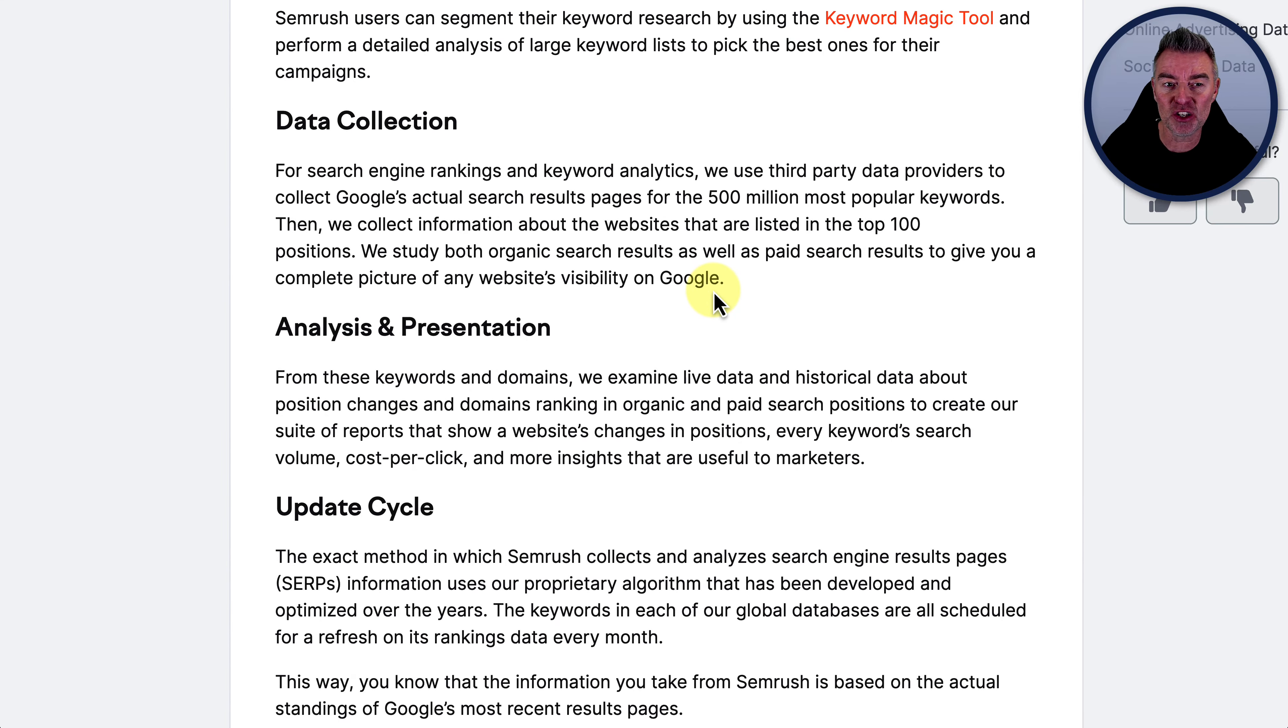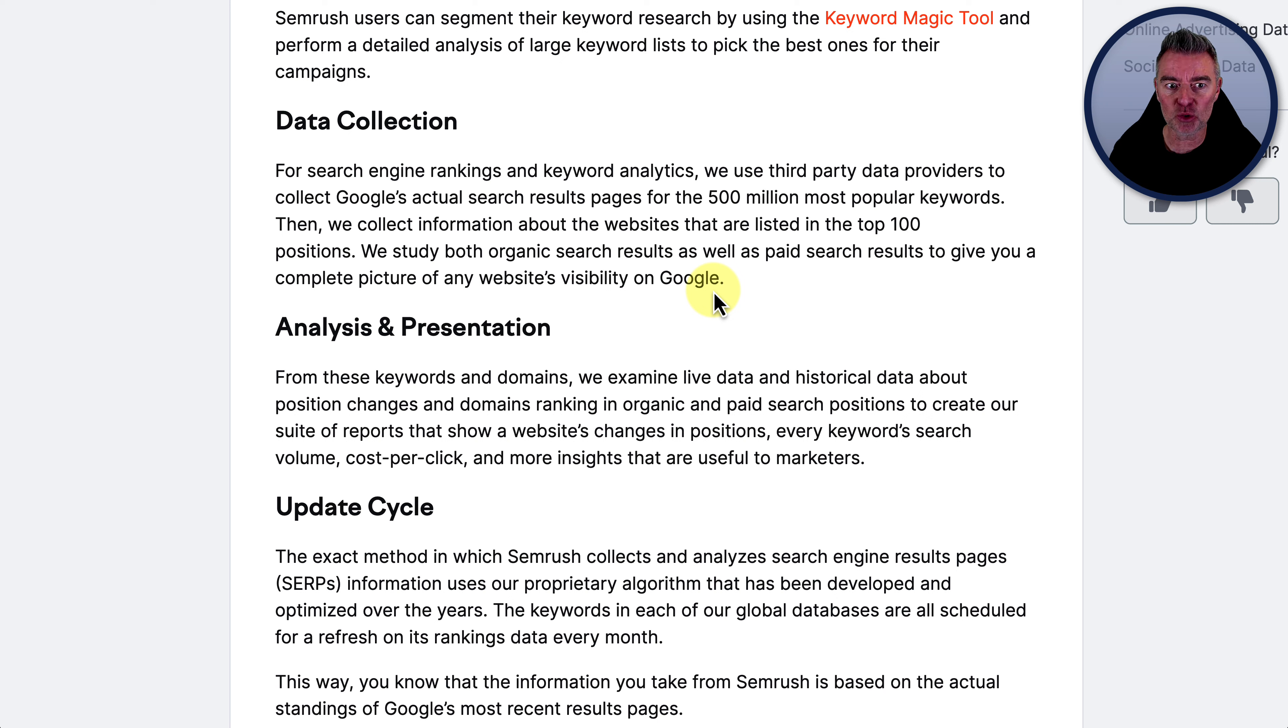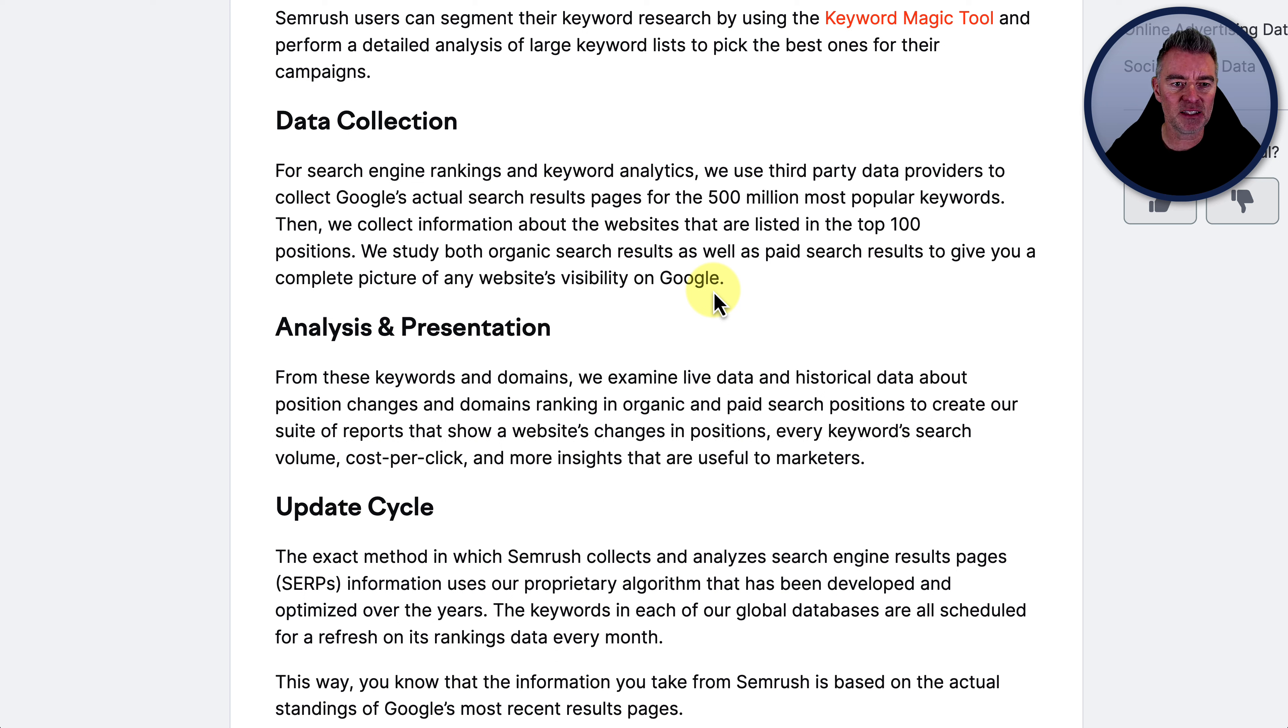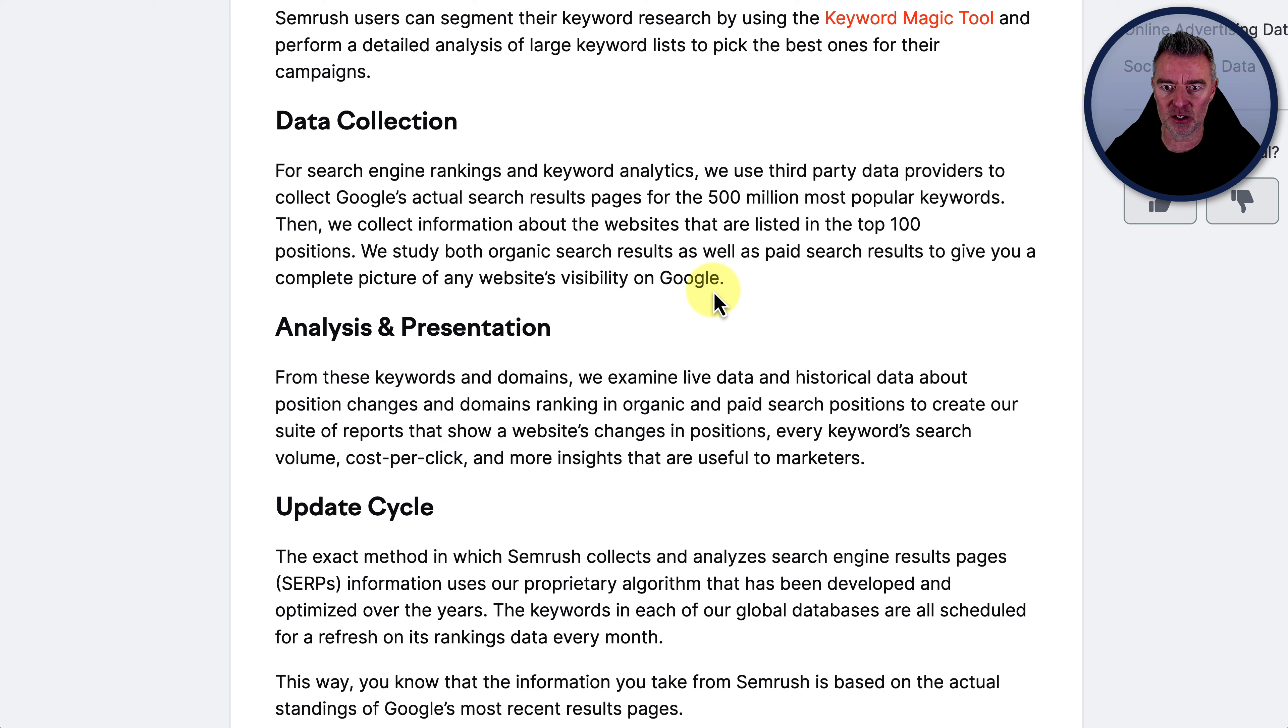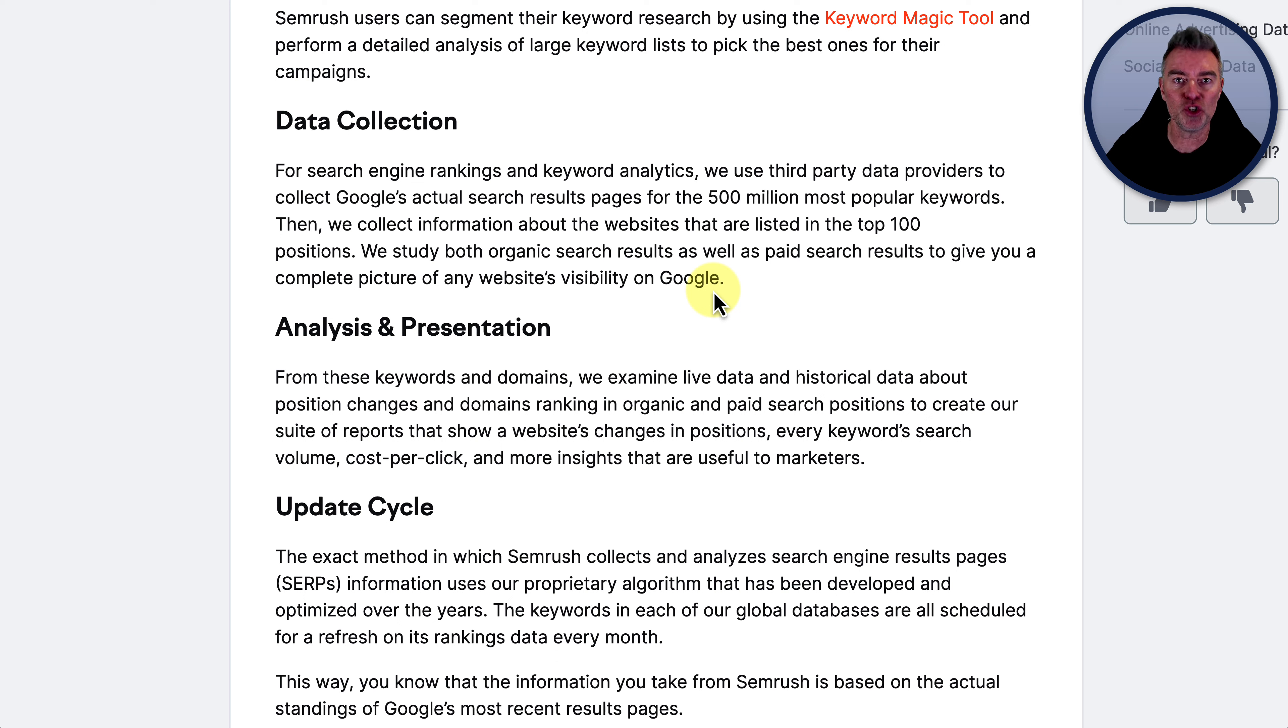Look at this. For search engine rankings and keyword analytics, we use third-party data providers to collect Google's actual search result pages for 500 million of the most popular keywords. That's a lot. And then it says we collect information about the websites that are listed in the top 100 positions. Then they study both organic search results as well as paid search results to give you a complete picture of any website's visibility on Google. And this is something that ChatGPT does not do.